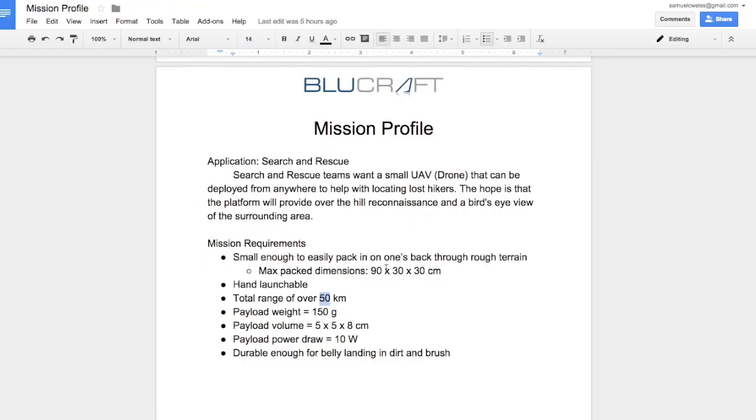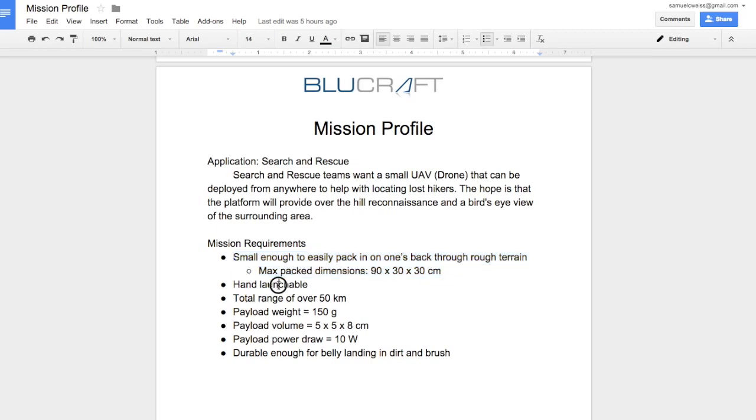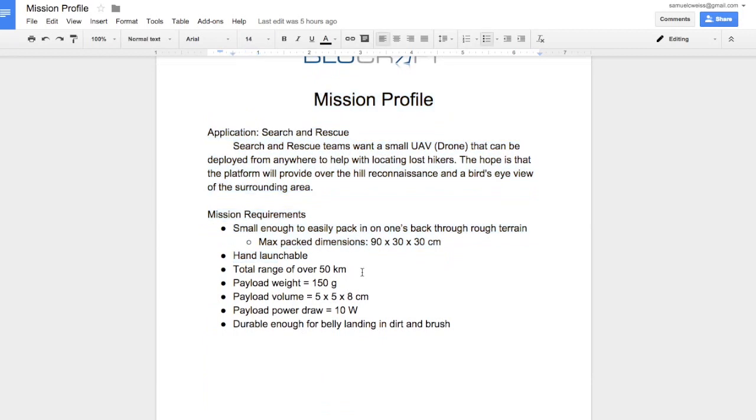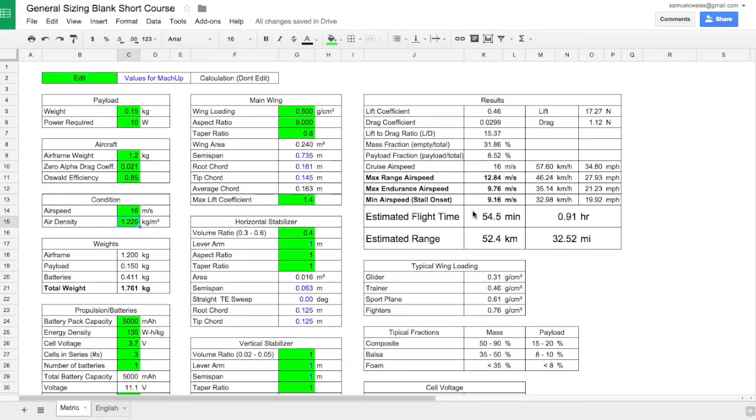It looks like we've done an okay job here. Let's review our requirements. Dimensionally, we need to break down into these dimensions. The wingspan is less than 90 centimeters semispan, so we're going to meet that. Hand launchable, we'll come back to that. We're exceeding our range. Our payload weight is in there. The power requirement is in there. So let's look at our stall speed. Our stall speed is about 9.16 meters per second. That is definitely an airspeed that, with the assistance of a propeller, somebody can toss up in the air, especially it only being 1.8 kilograms. So hand launchable is a check, and it's also soft enough that we should be able to land on our belly and not damage anything.